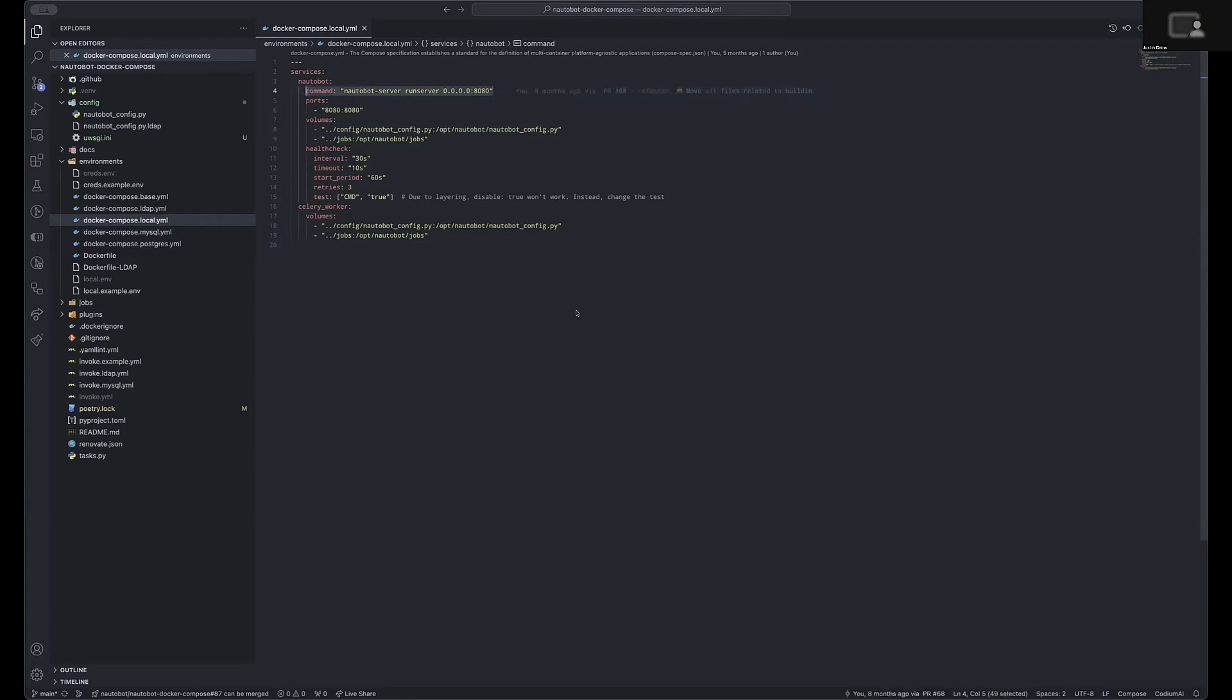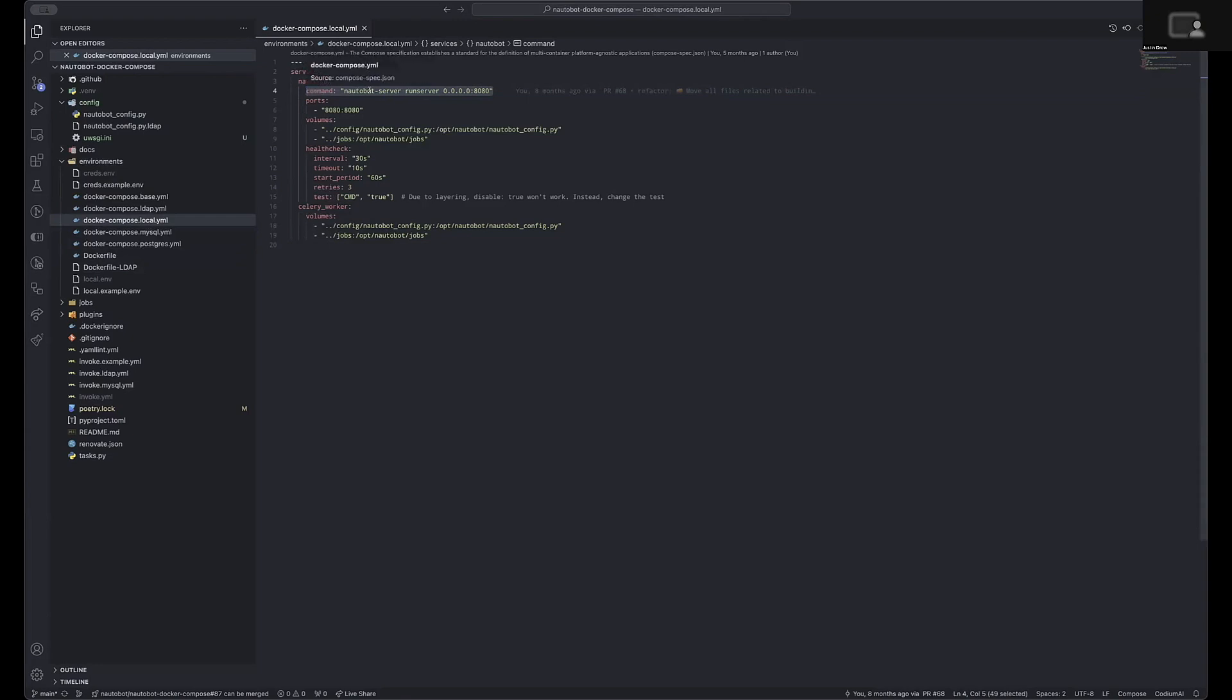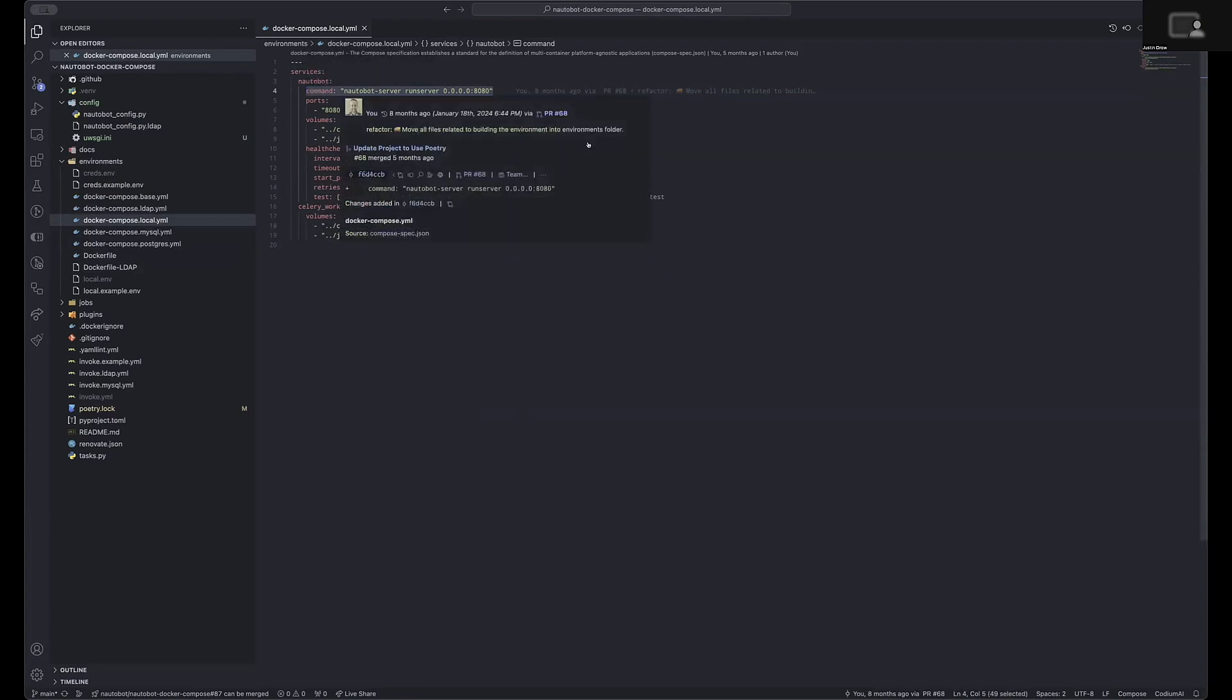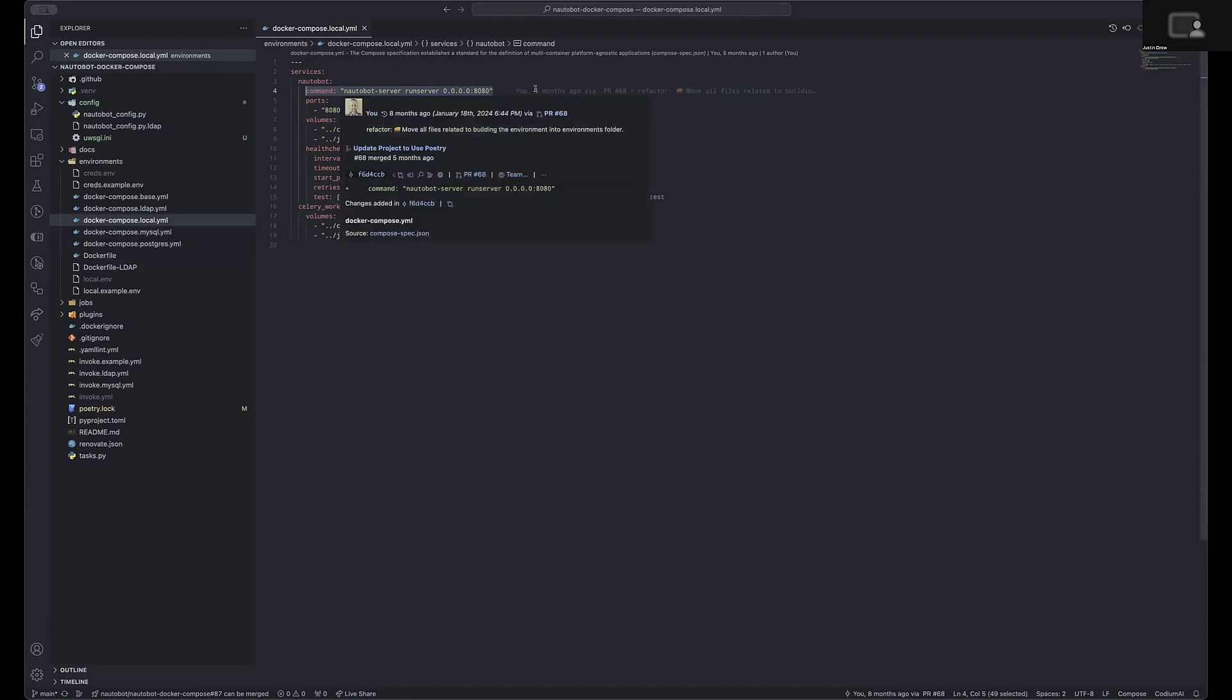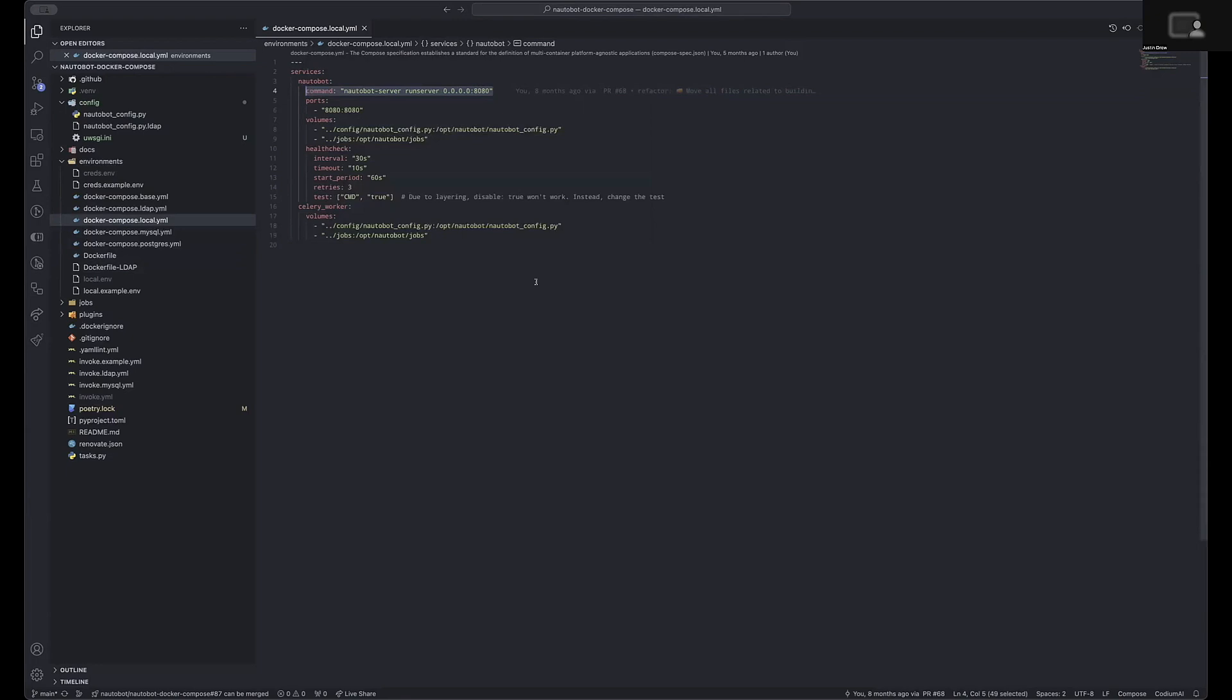To change the command that is used for running the Nautobot service, you would look in the docker-compose.local.yaml file and look for the Nautobot service and the command key. As you can see here, it is using Nautobot server run server and listening on port 8080.